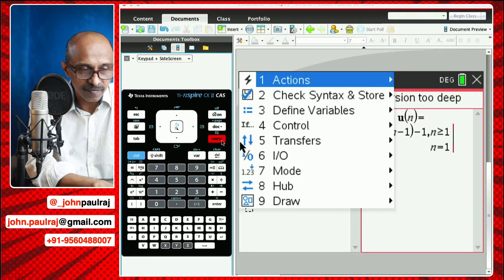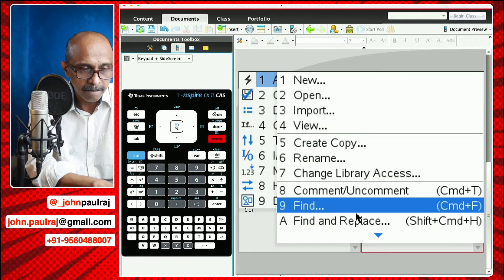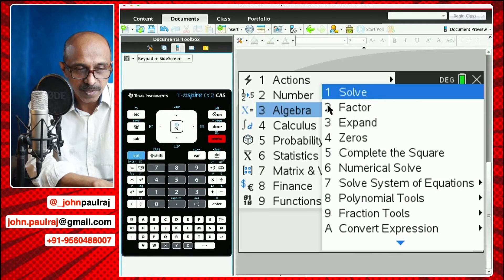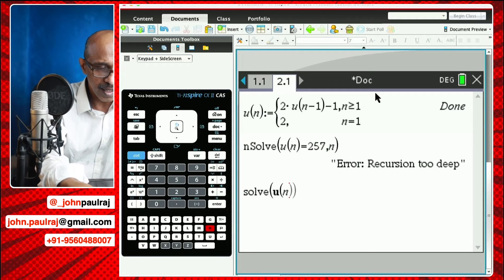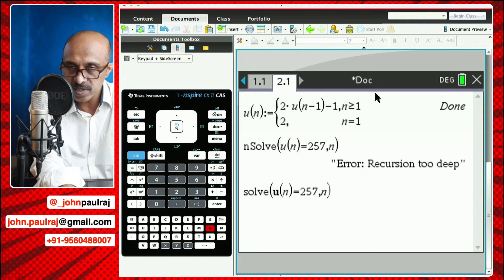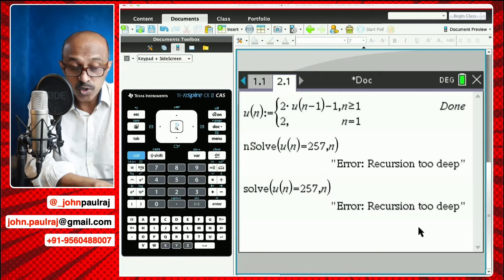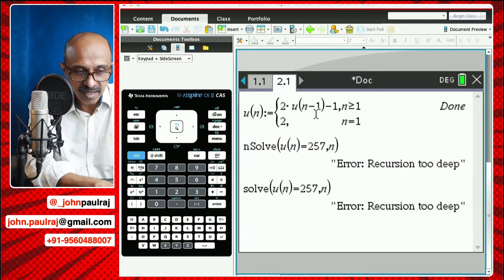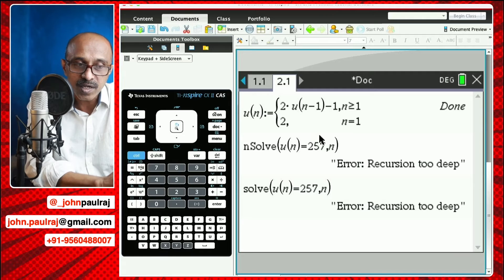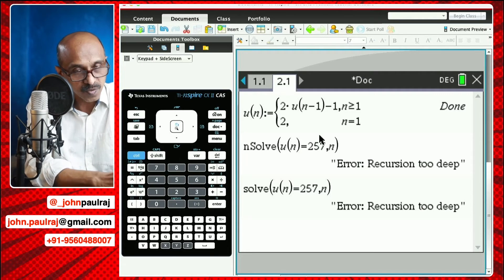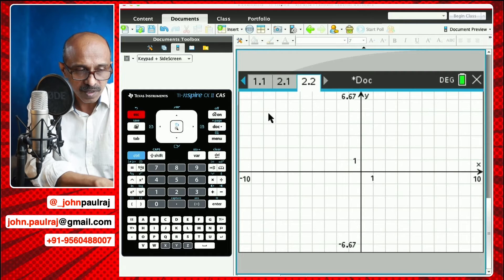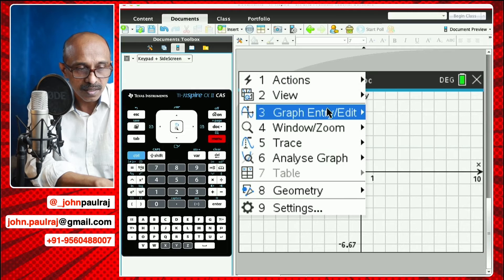So I'm going to give you a workaround — a technique. It might seem a little longer, but it works. I'm going to enter a graph page, because we can actually plot the sequence of terms. If you come to graph entry/edit mode, there's option number seven: sequence. I'm just going to enter a sequence and watch what happens. It says U1N.